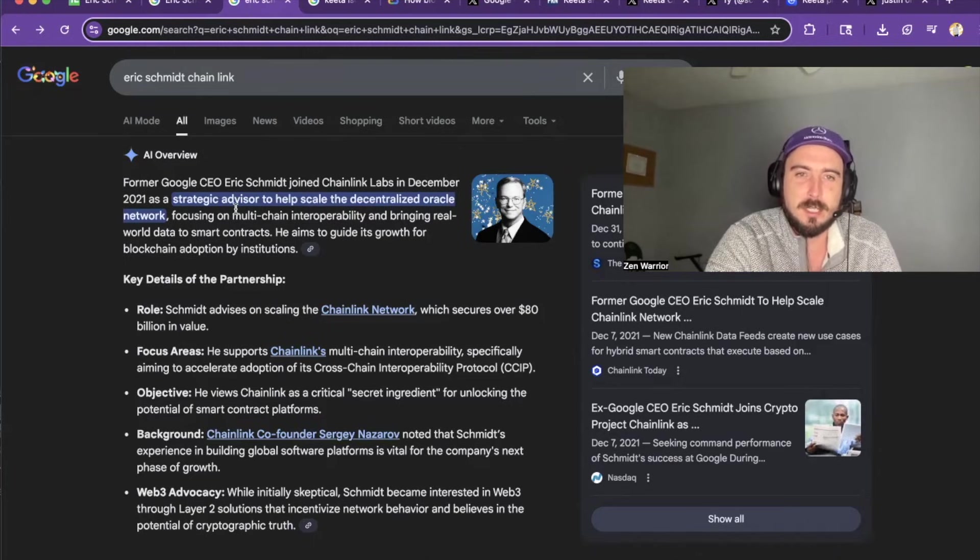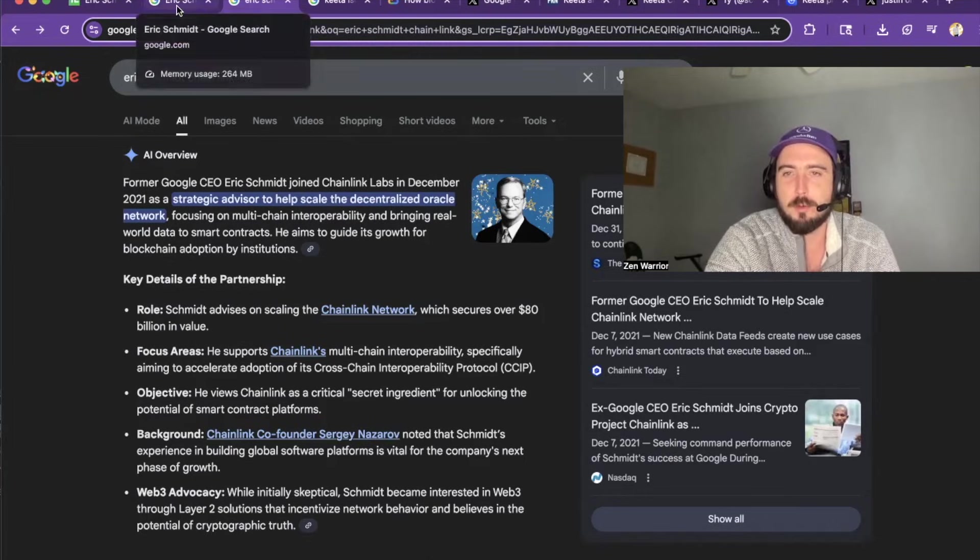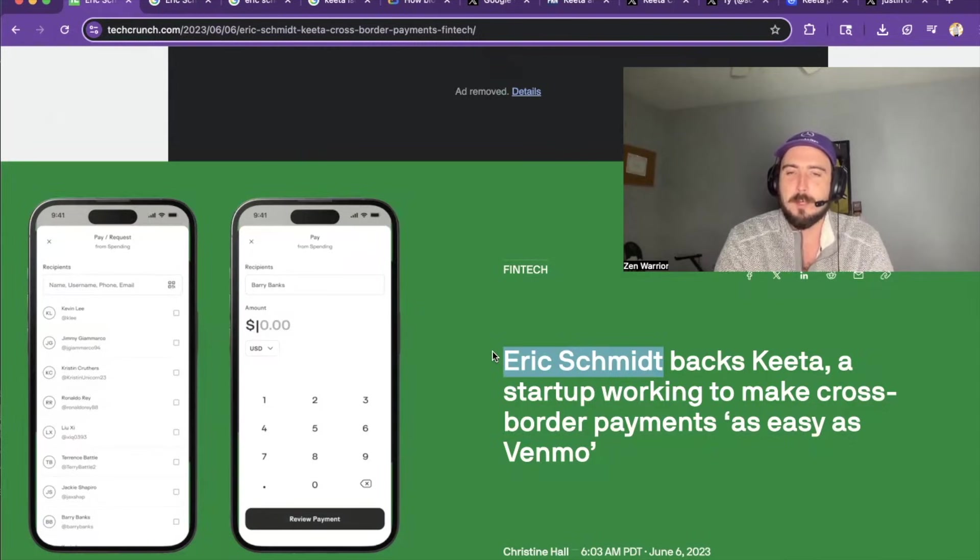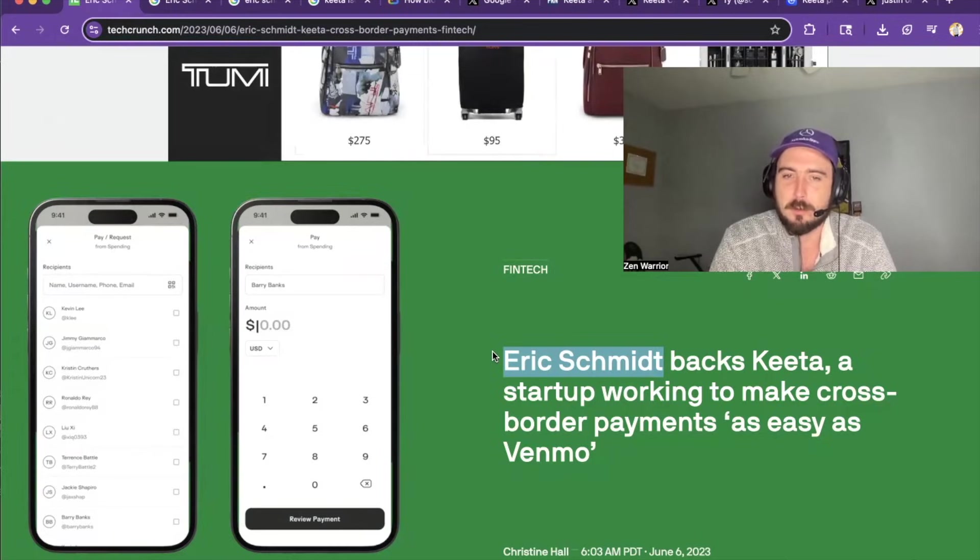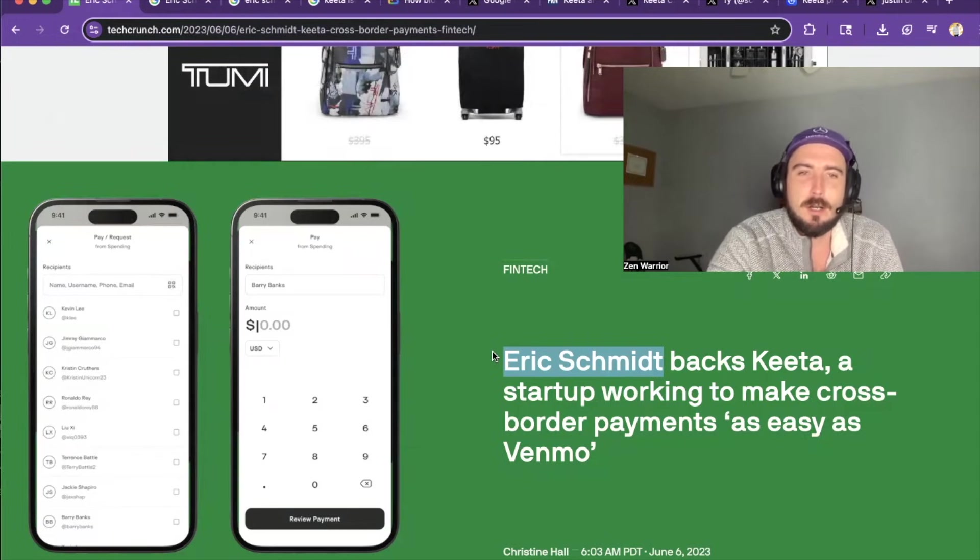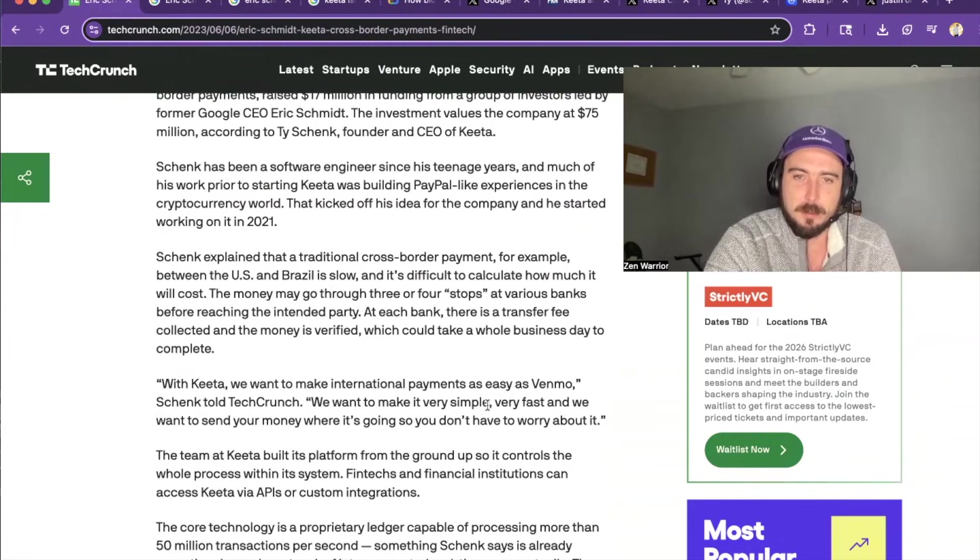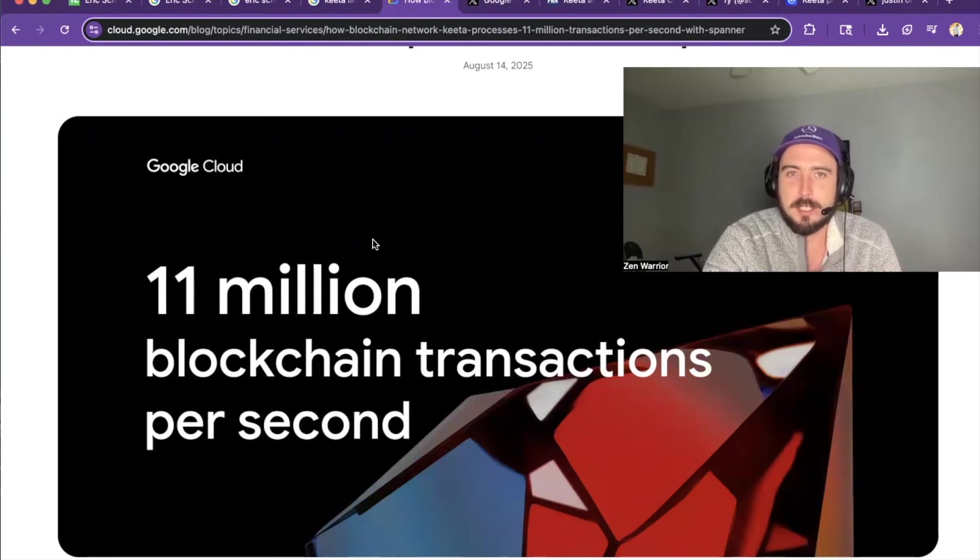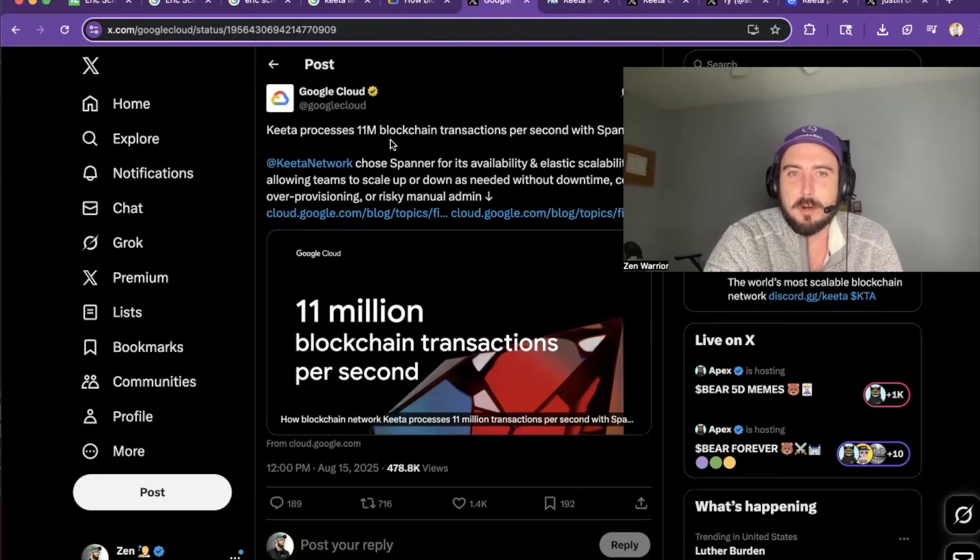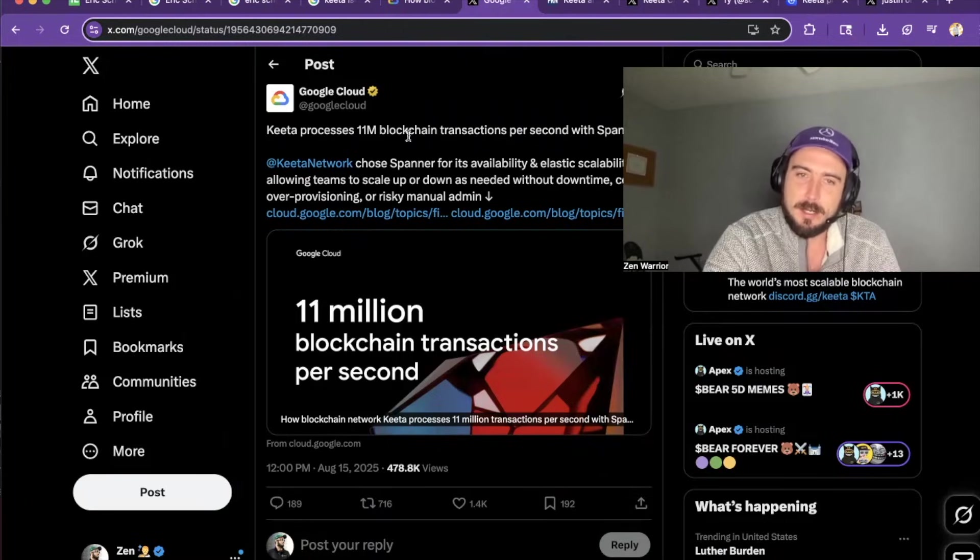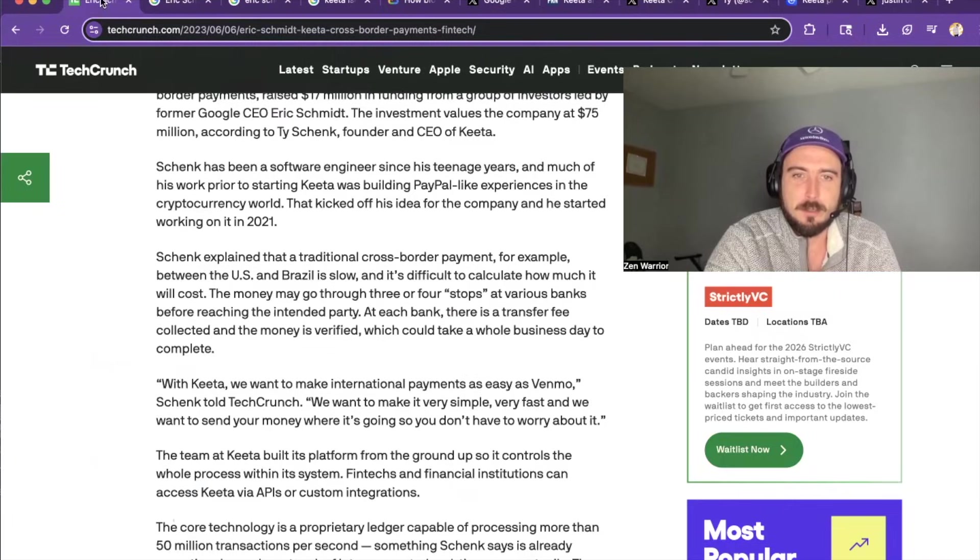You can see he's a strategic advisor for the Chainlink network, which is a top 12 blockchain in the entire world. And he's personally invested, I believe, around $20 million and is fully backing KIDA. It's a startup working to make cross-border payments as easy as Venmo. And the technology is honestly insane. So the technology for KIDA Network is next level. You actually see that it does 11 million blockchain transactions per second. And it's an official partner of Google Cloud. So Google Cloud is partnered with KIDA Network as well. So there's some huge players involved in KIDA Network.